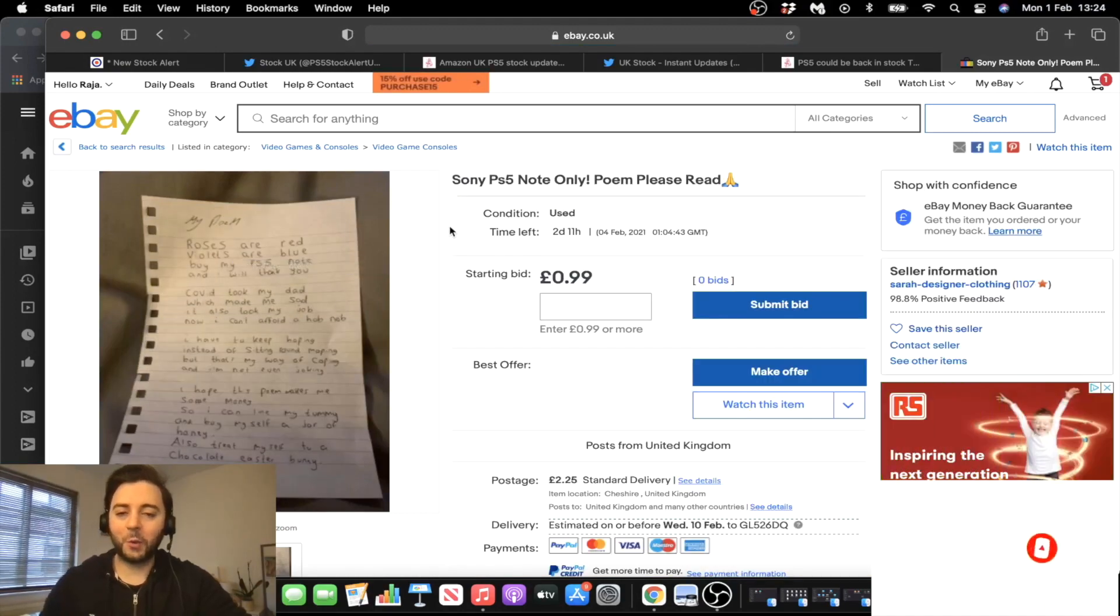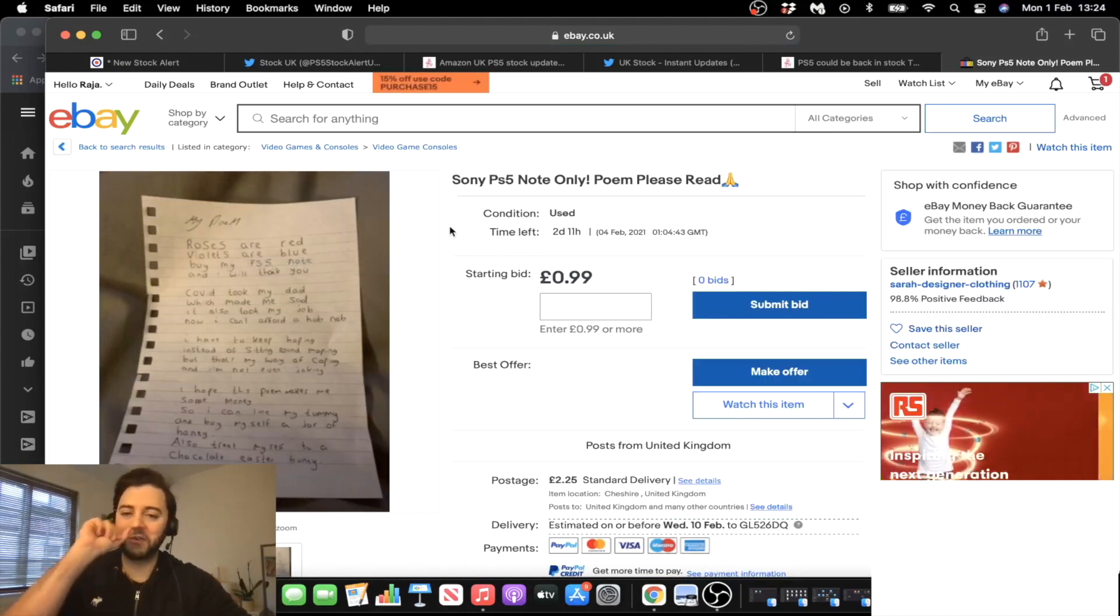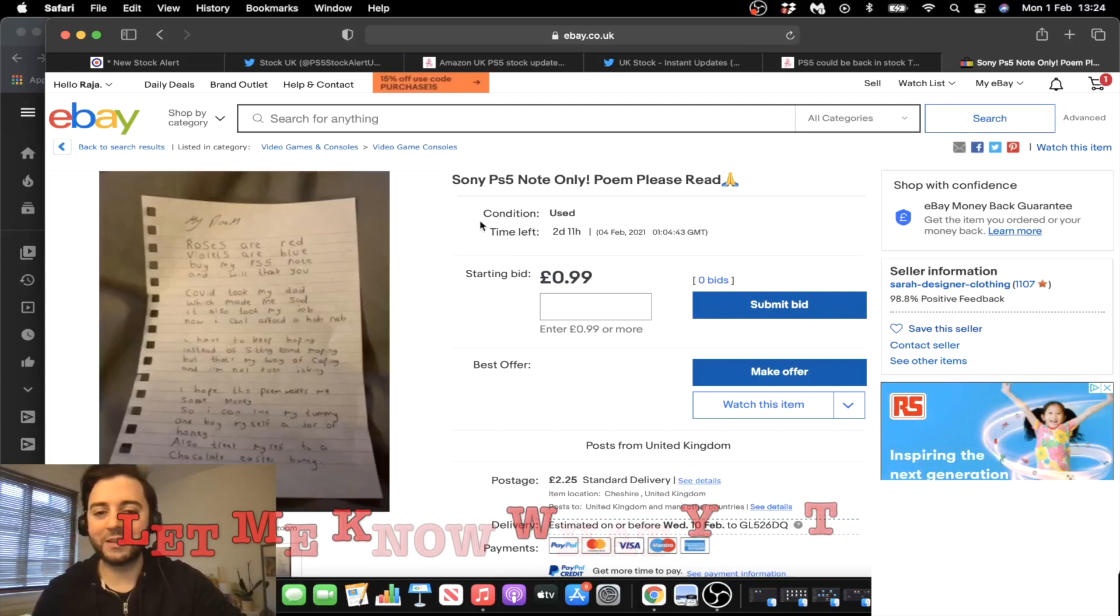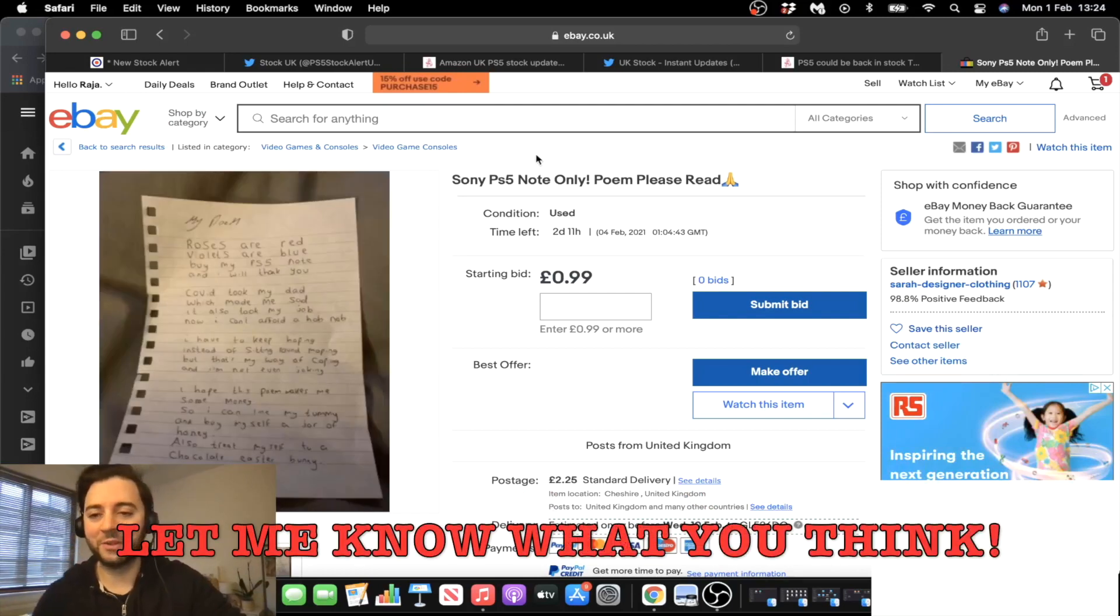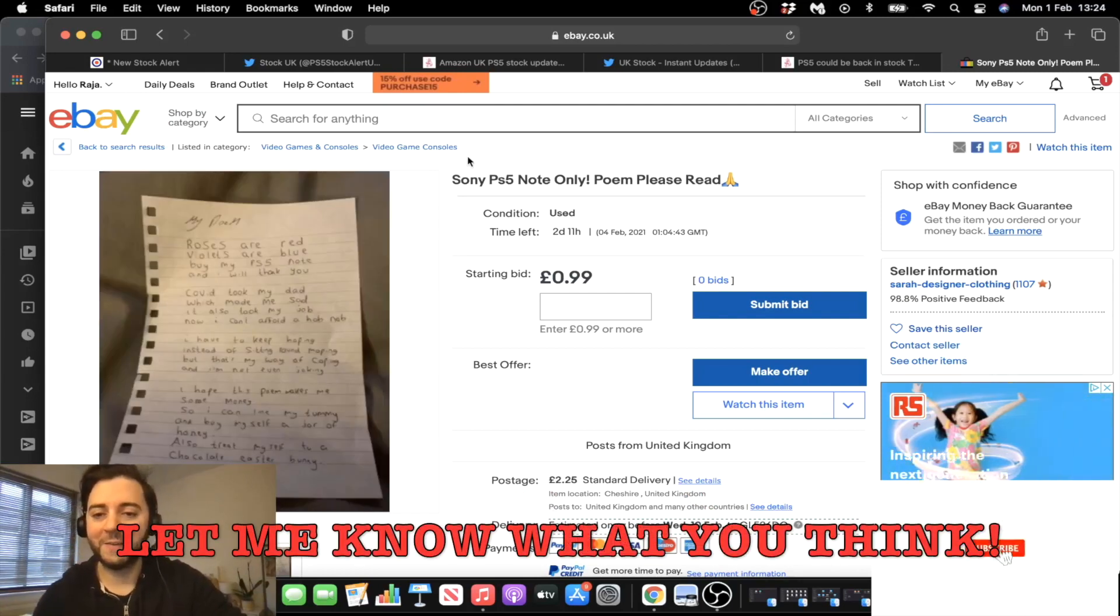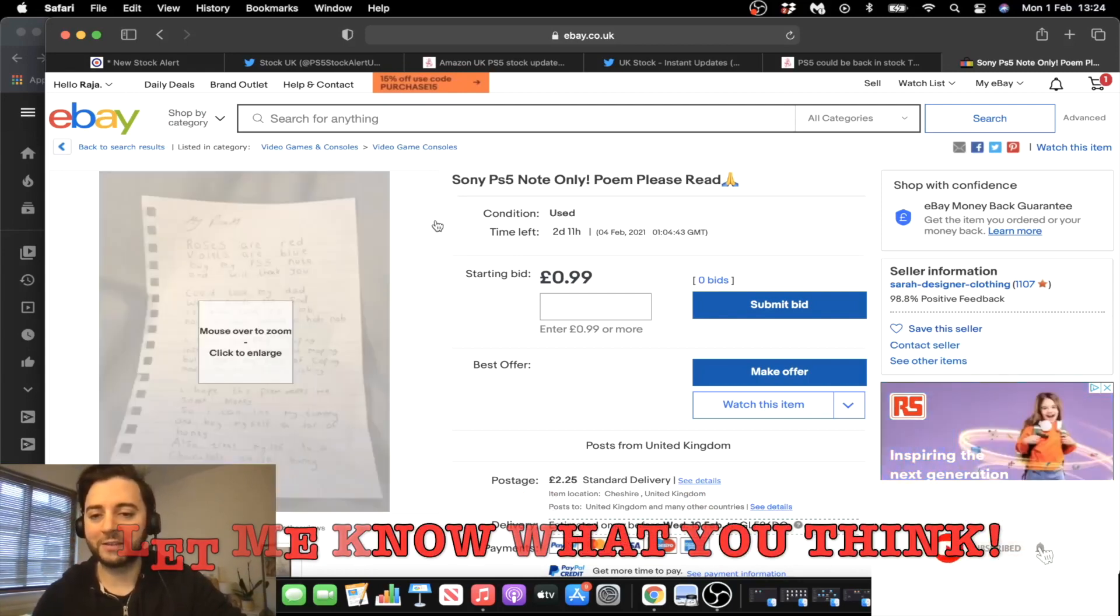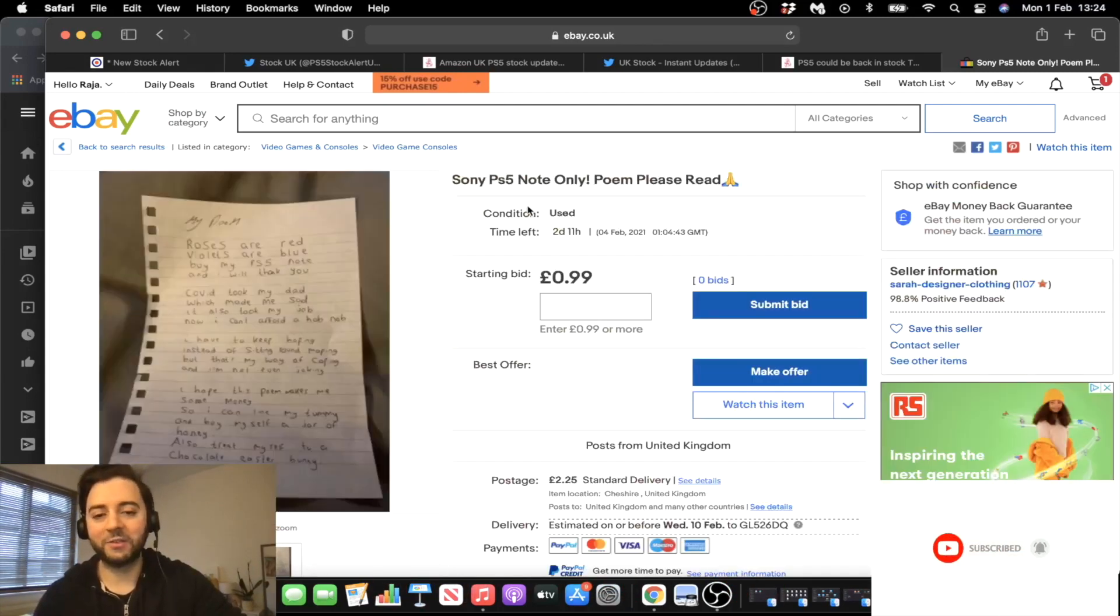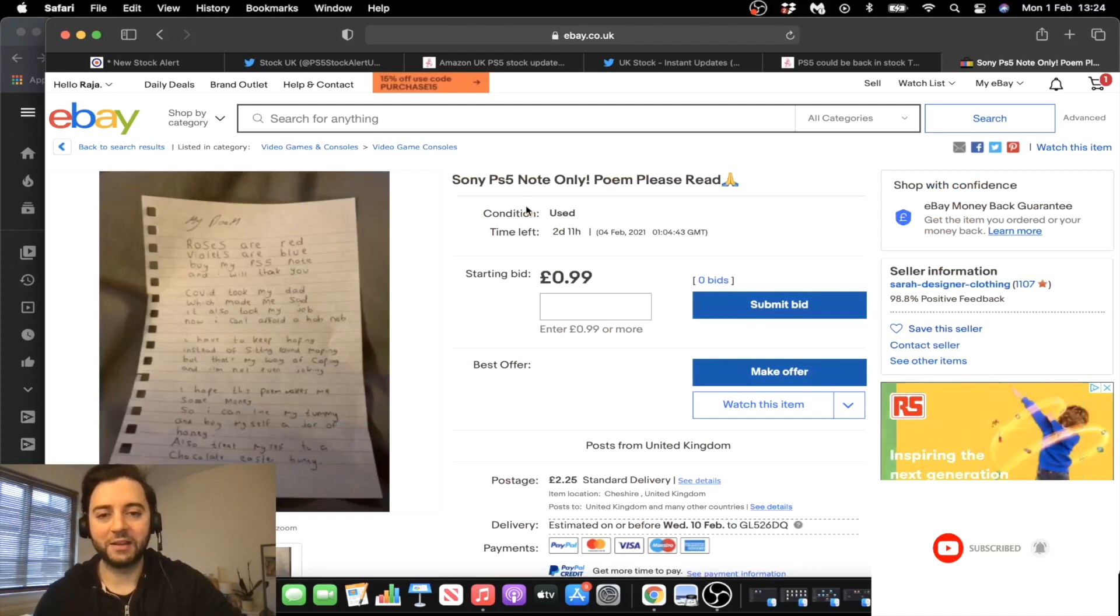But yeah guys, I thought it was worth sharing. Sorry for the rant, but let me know what you think. Whether you think this is legit, let me know in the comments what you thought about it. Do you think this is a scam as well? But yeah, I definitely think this is a scam, guys, so please don't bid on this.